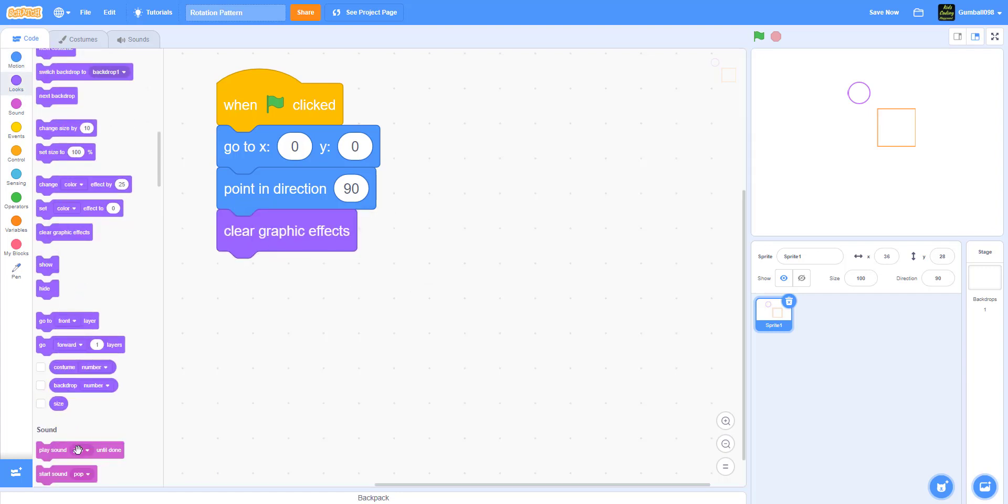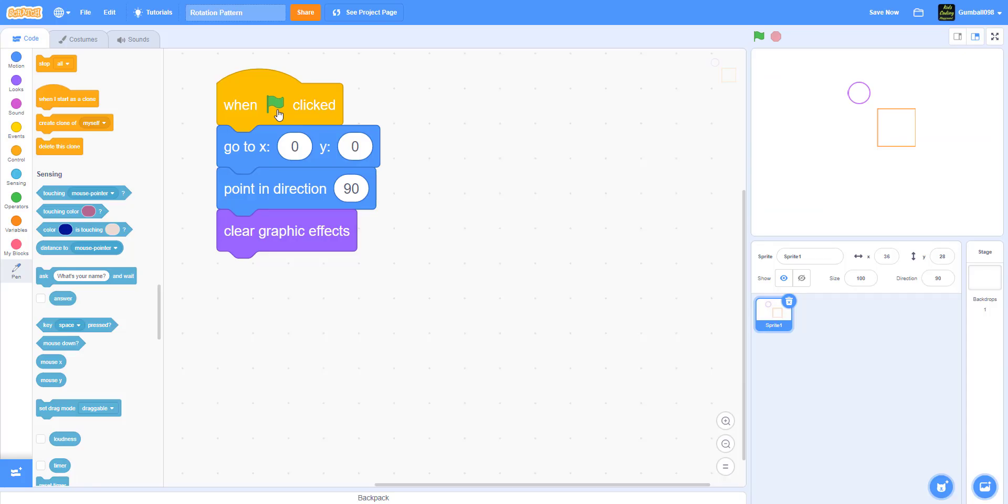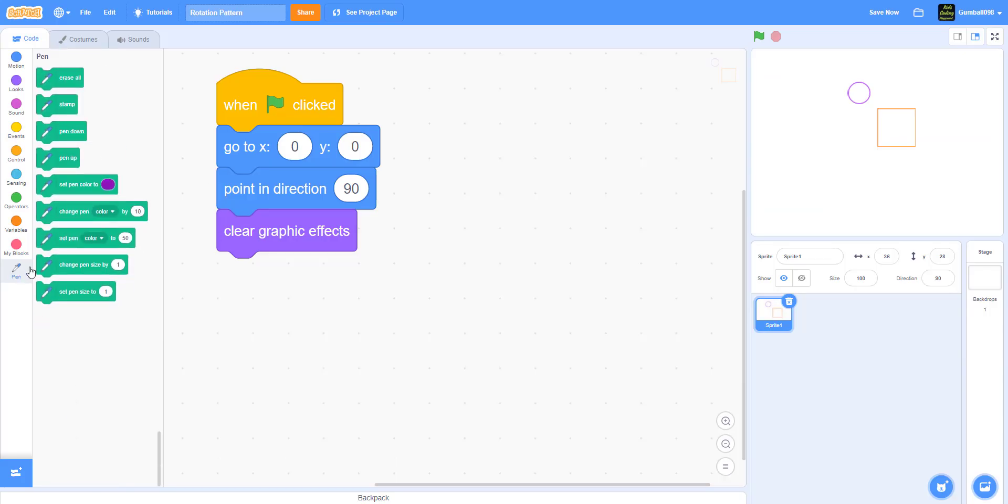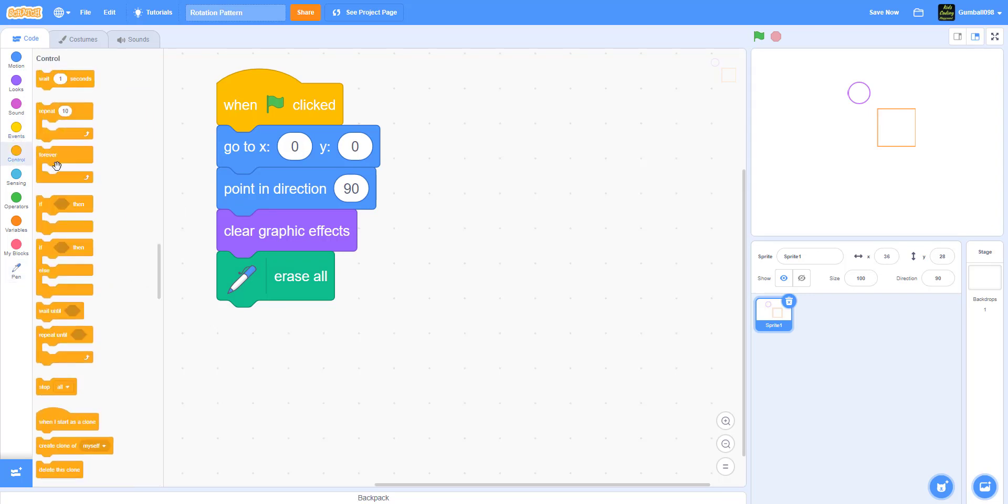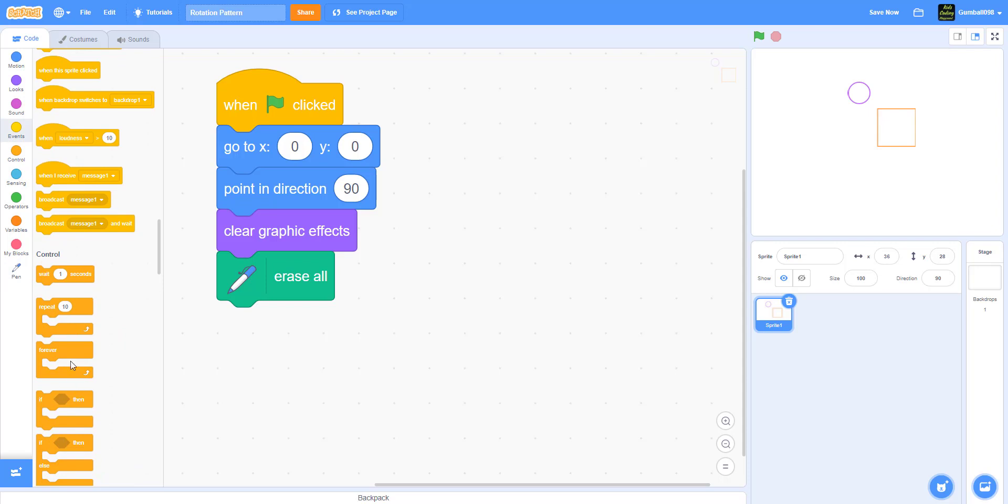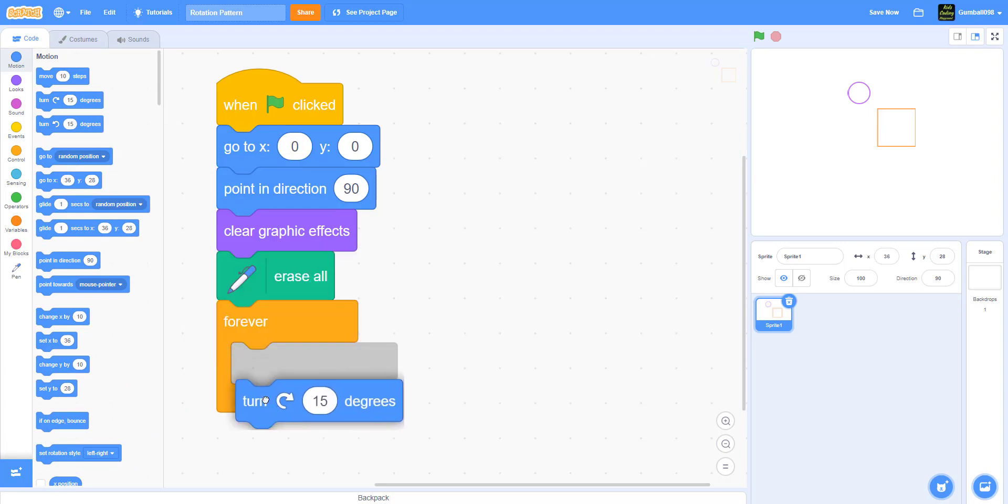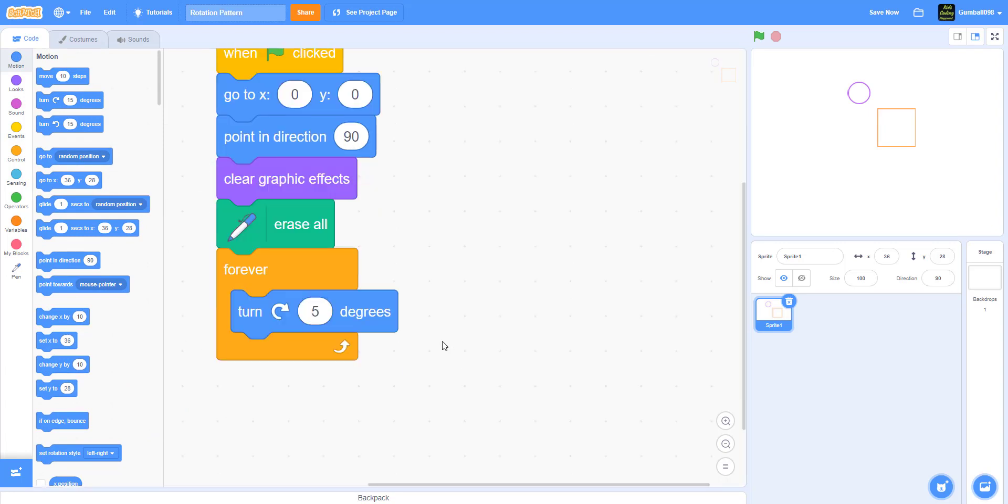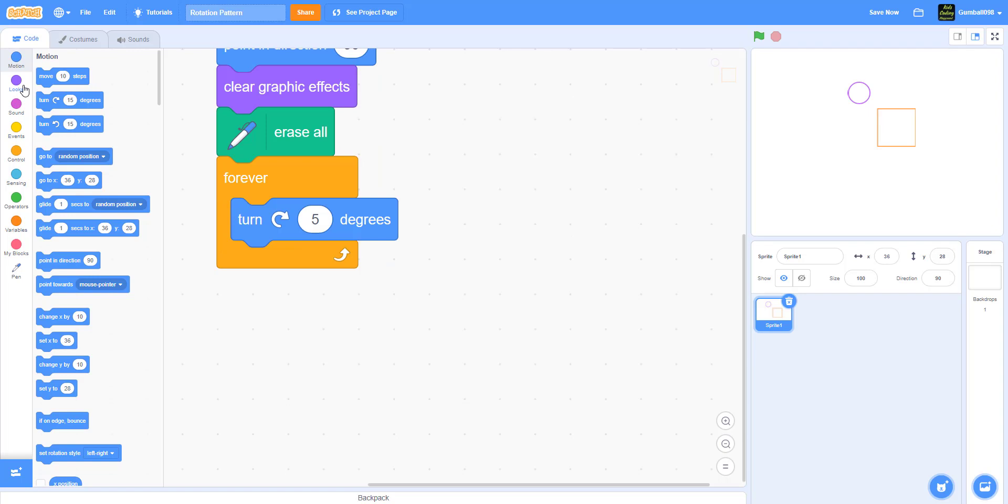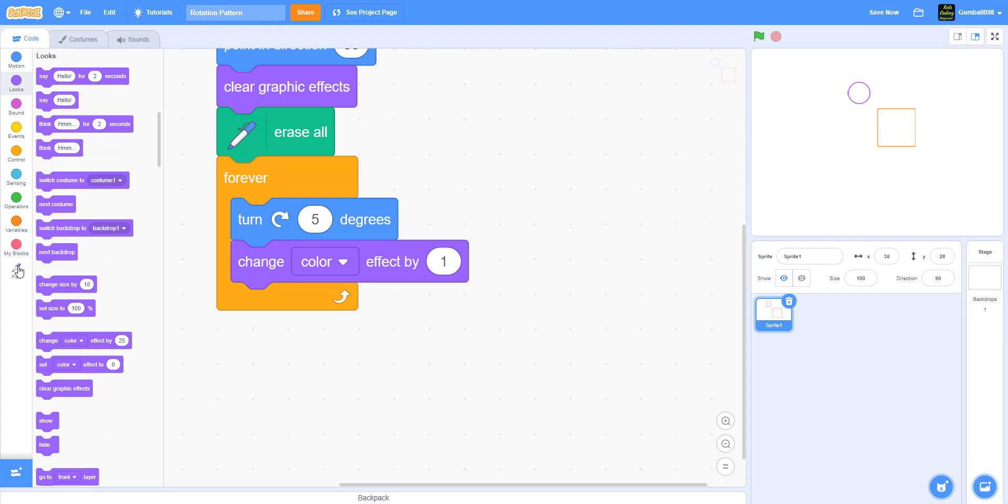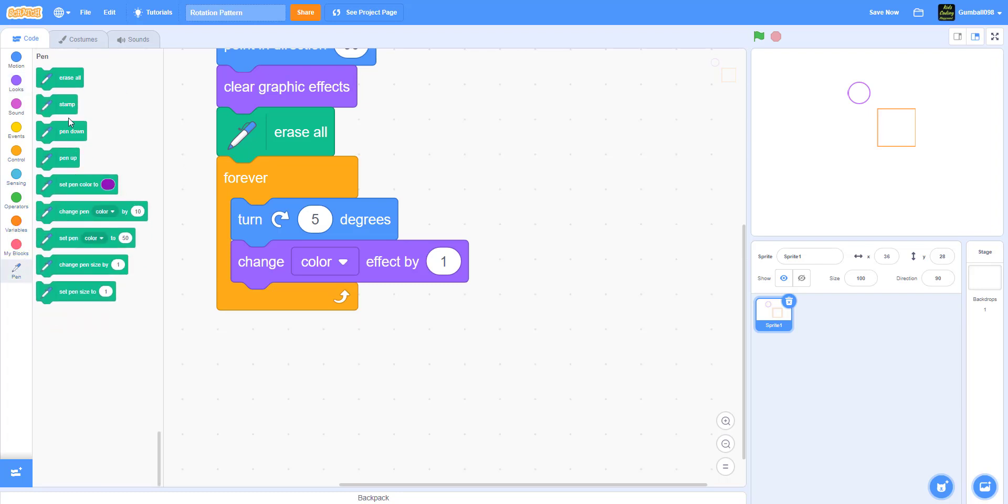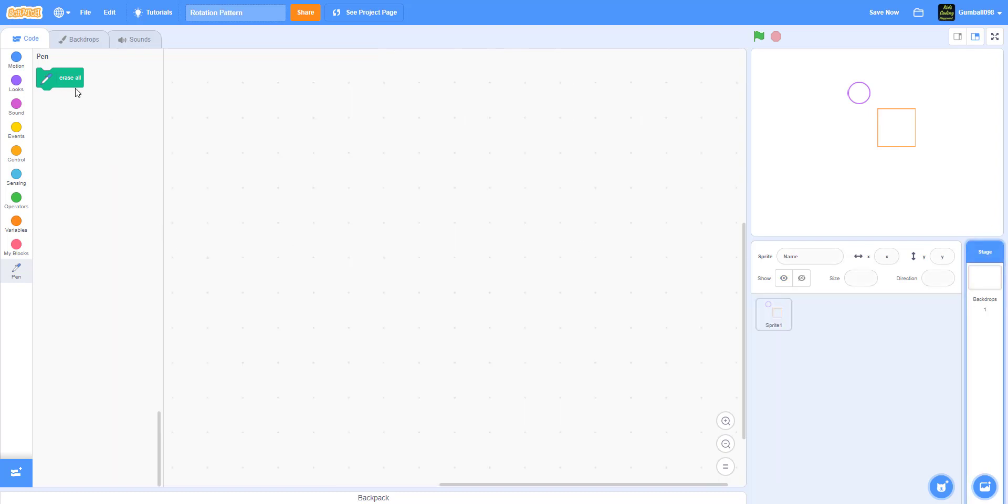We have to go here and click pen, but I already have pen right here. We put that over there and we put erase all. Now feel free to pause, I'll leave this up for a little bit. Forever, turn right five degrees, and now change color effect by one, and stamp. So it'll stamp the pen down and make a cool pattern.